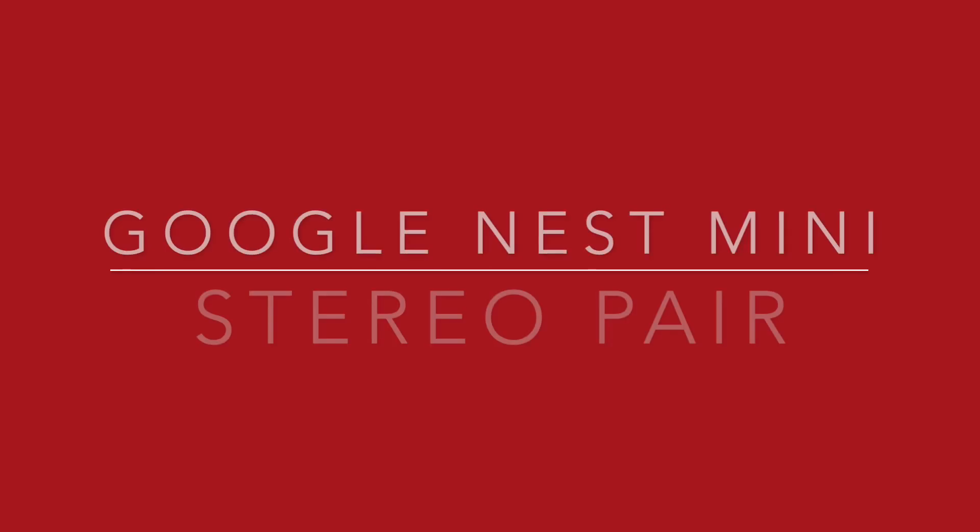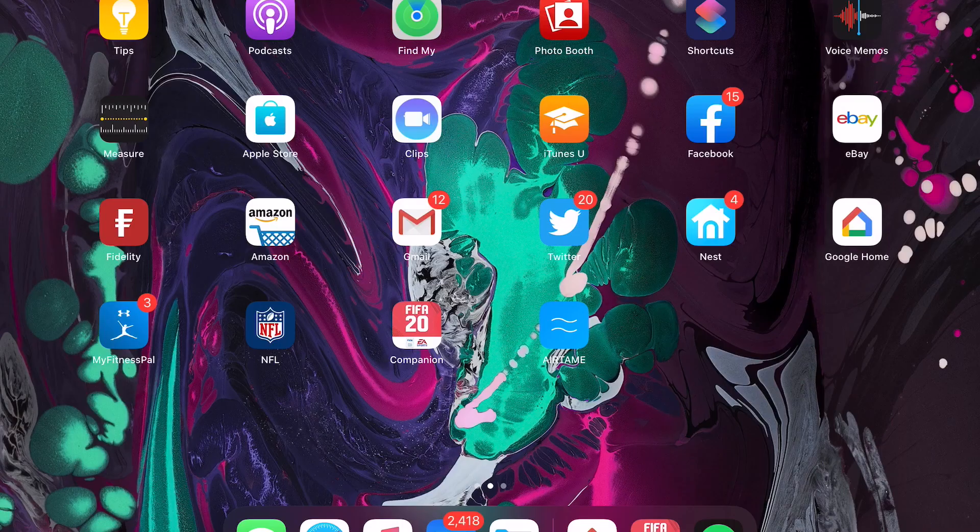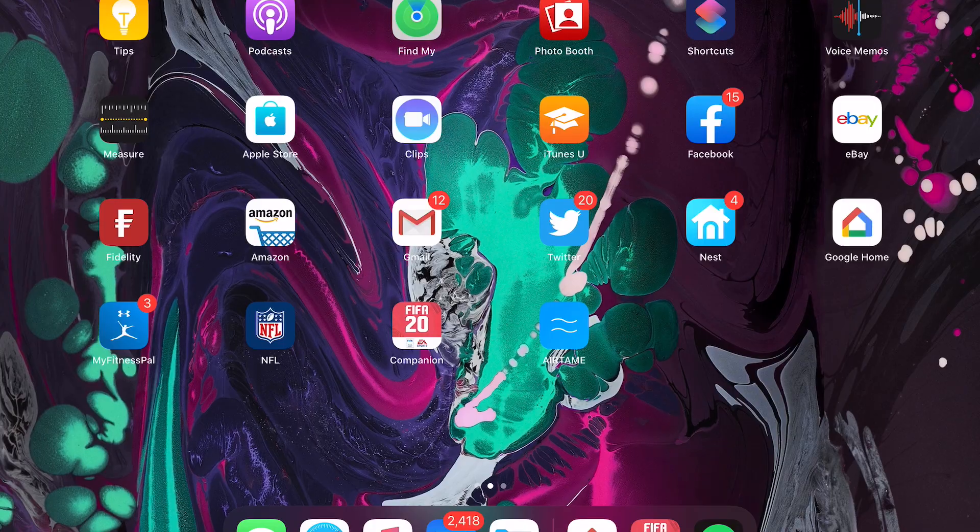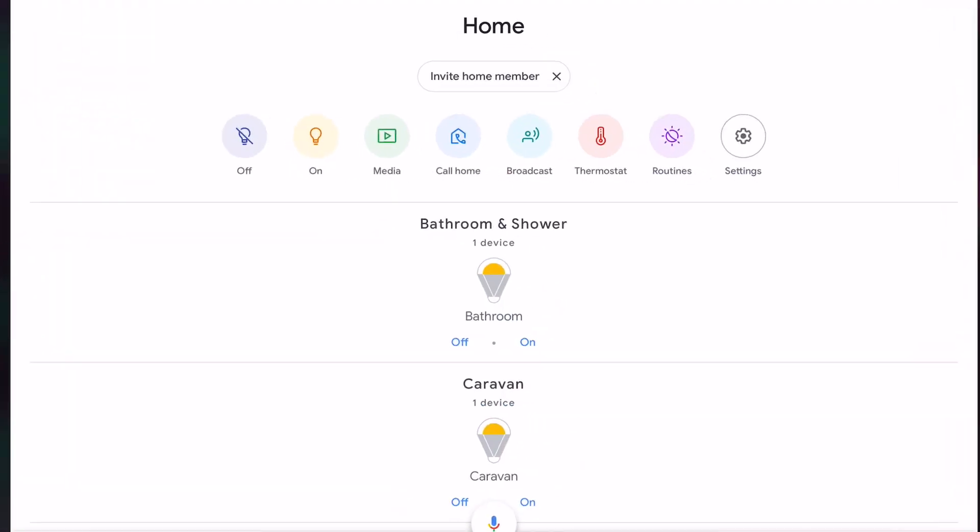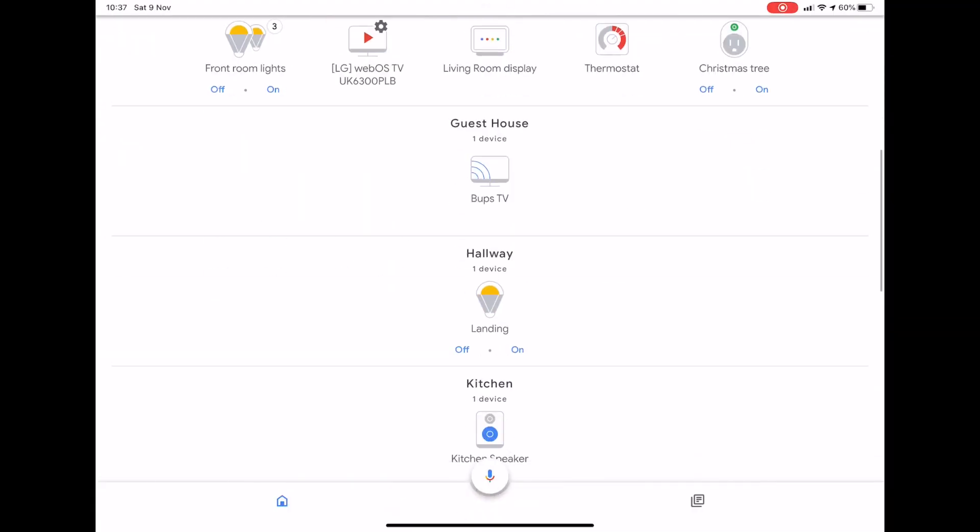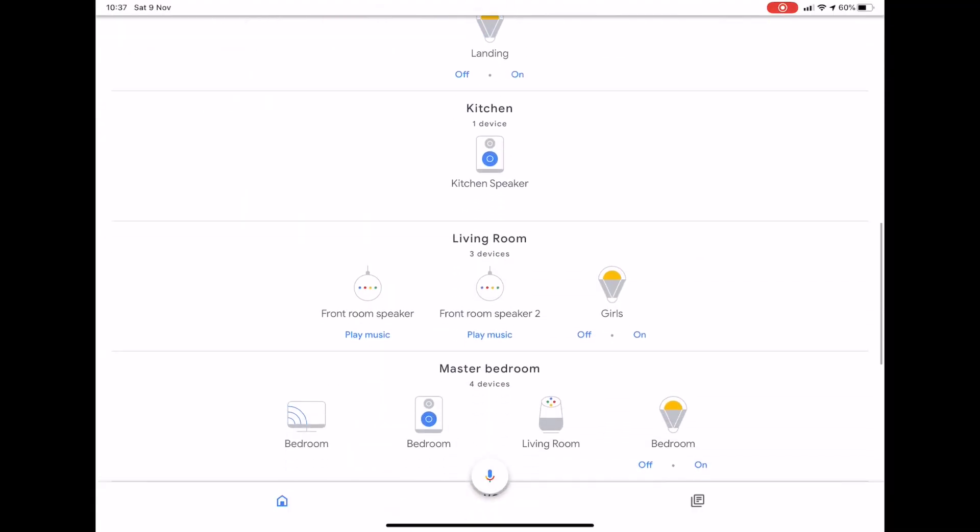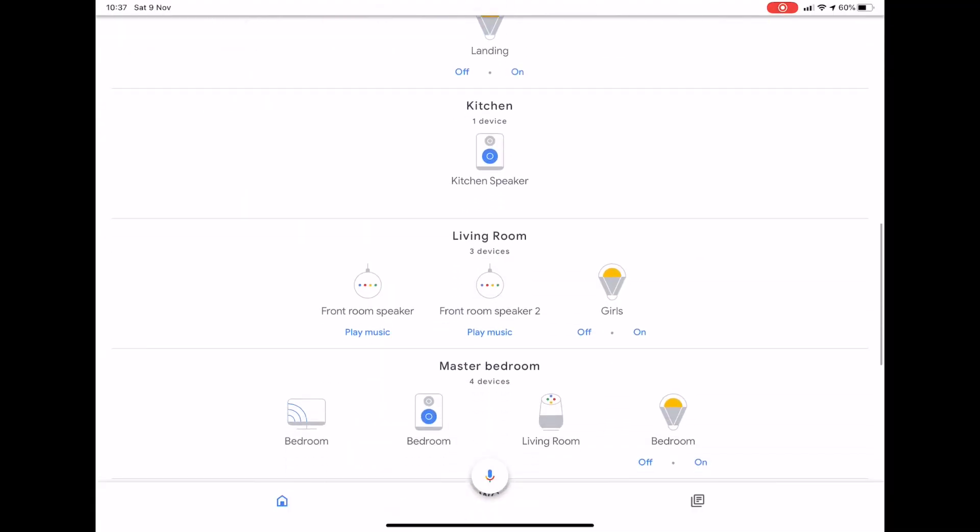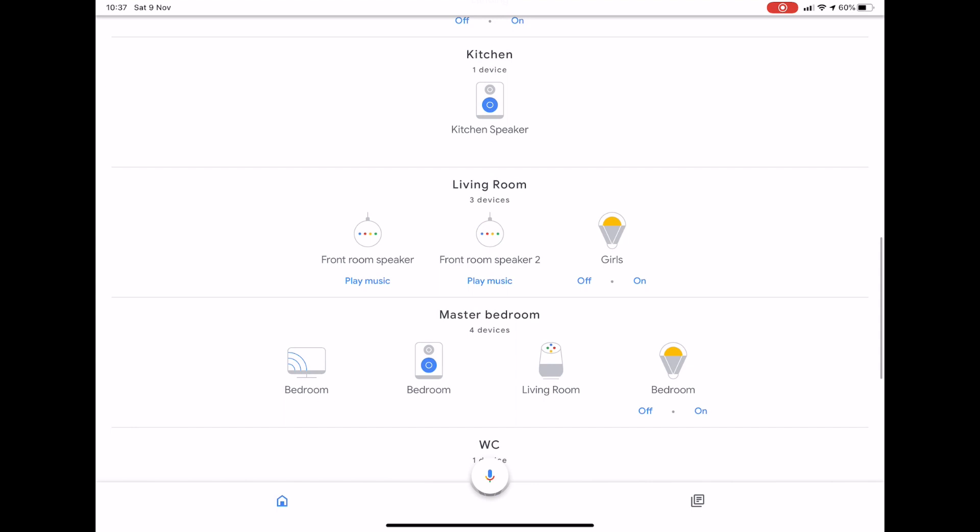Hey YouTube, in this video I'm going to show you how to create a stereo pair using your Google Nest or Google Home Minis. Start by launching the Google Home app and finding the speaker you want to pair.